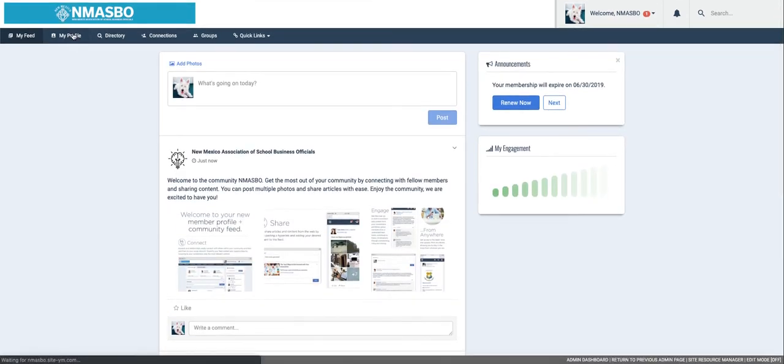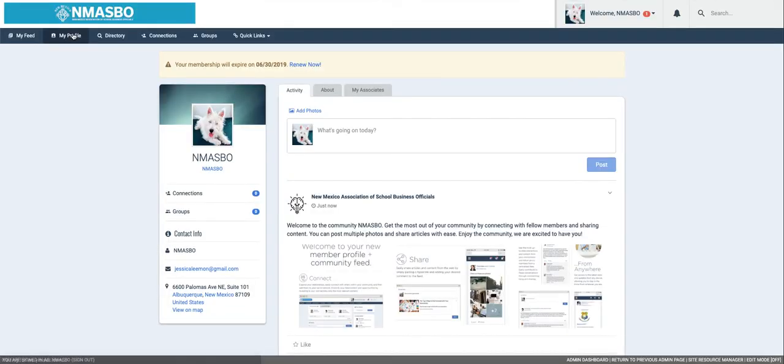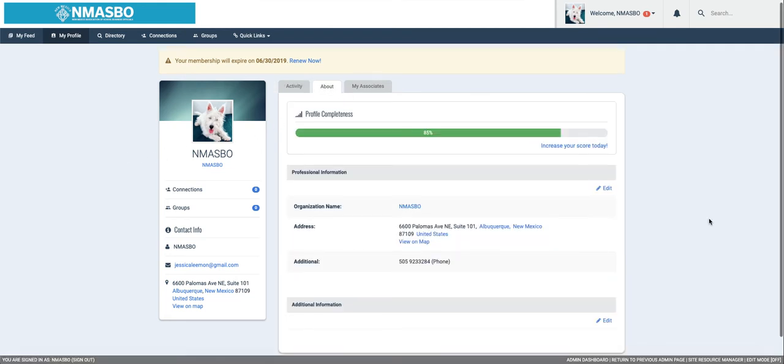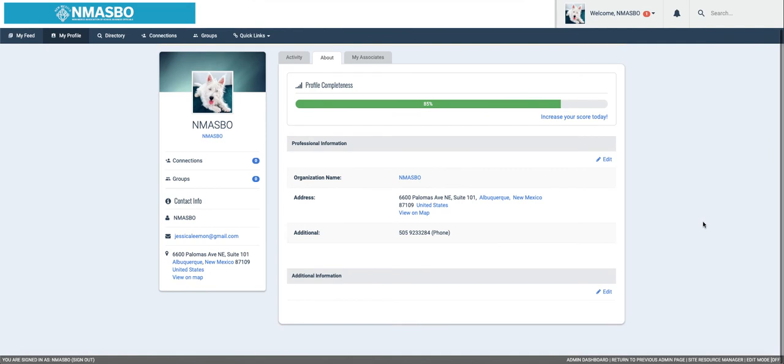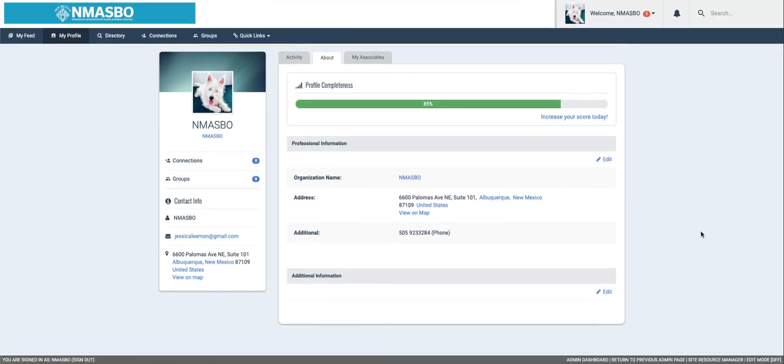We are going to go to my profile, and within this area if you go under About, this is going to show all of your information. We want you guys to go within here and update any information you would like us to have on file.